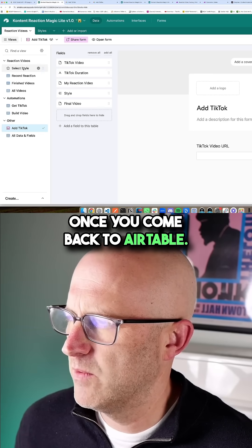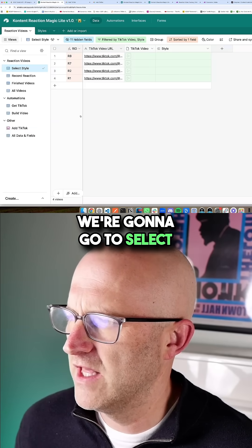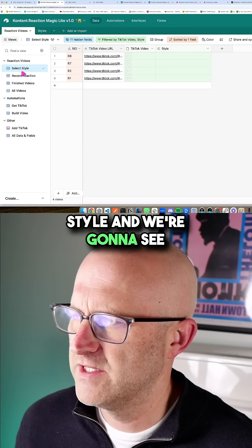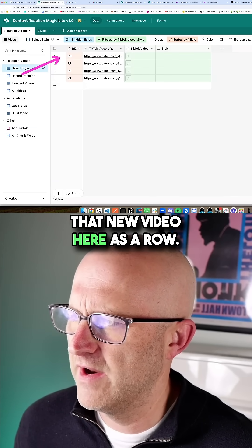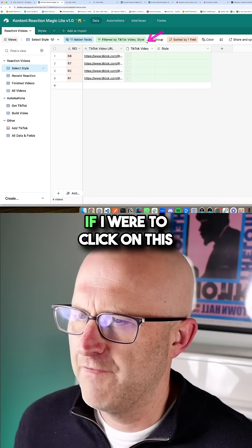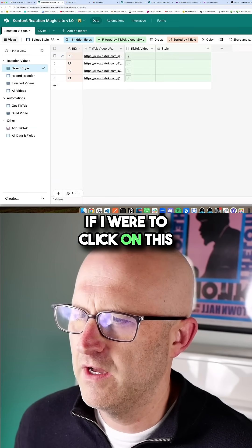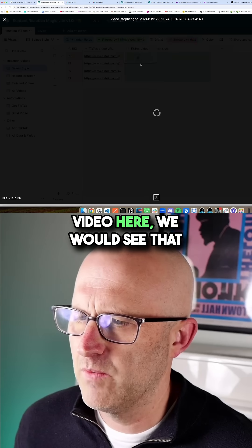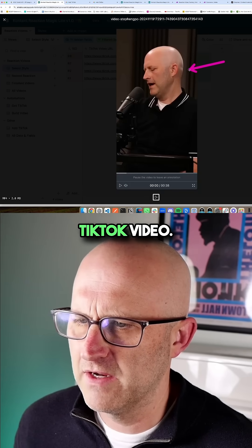Once you come back to Airtable, we're going to go to select style and we're going to see that new video here as a row. If I were to click on this video here, we would see that TikTok video.